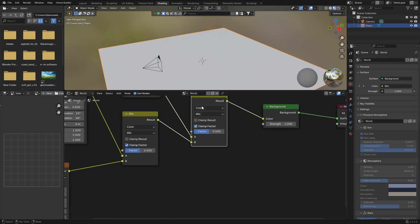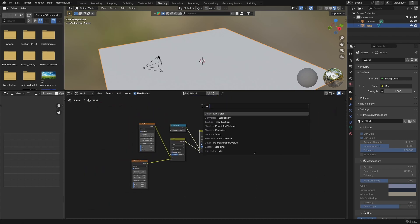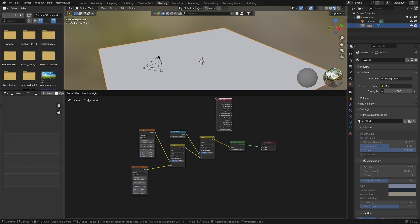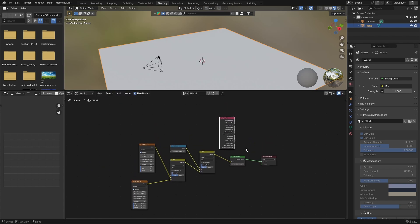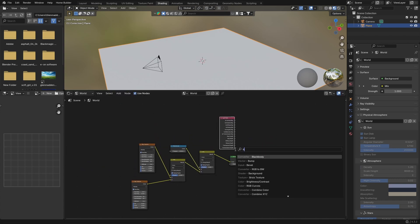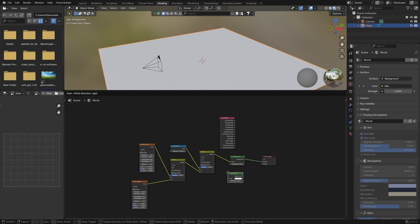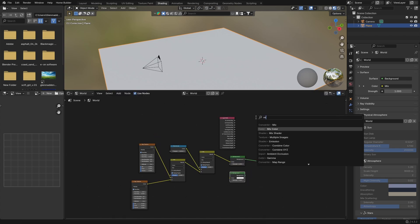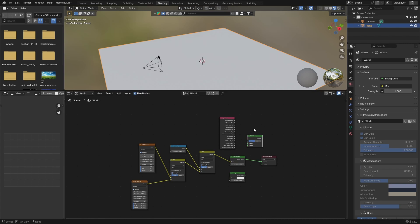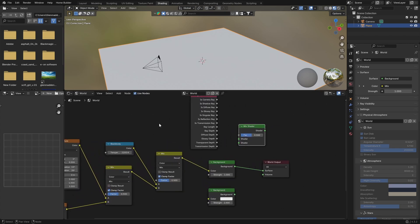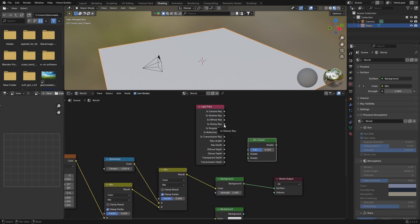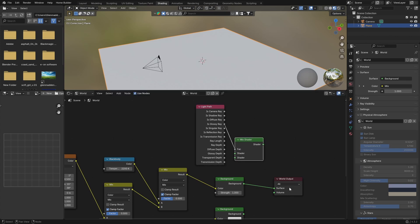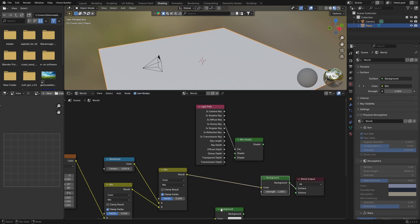Go Shift+A and get a Light Path node, put it here. Then go Shift+A and look for another Background node — plug this here. Then Shift+A and get a Mix Shader, put it here. Let's zoom in so we can see better. Plug the Is Camera Ray into the factor of the Mix Shader.